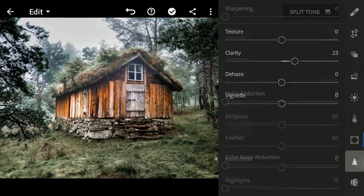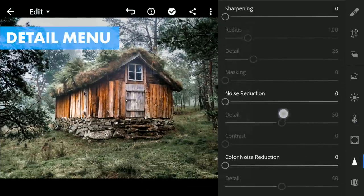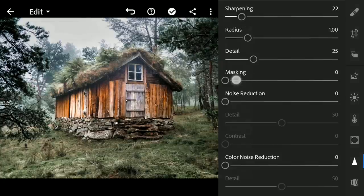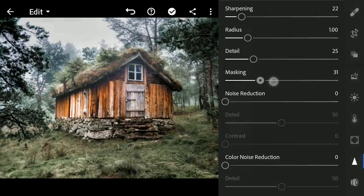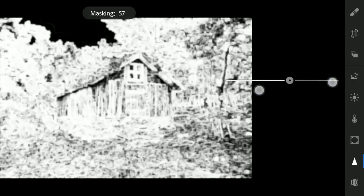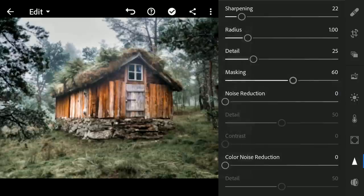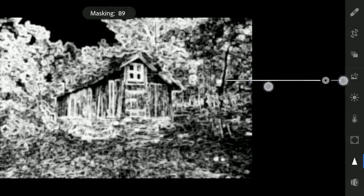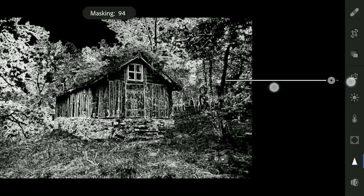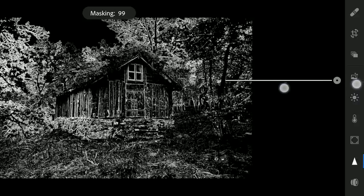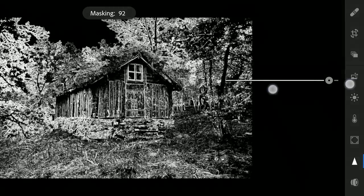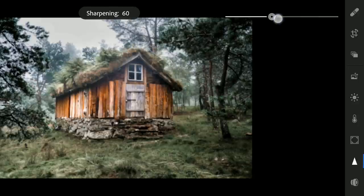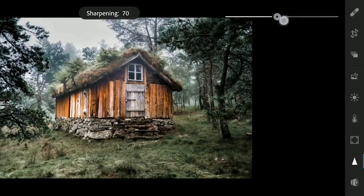Now to the Detail menu. First moving the masking slider with two fingers to get some selection here. The sharpening effect applies only on these white parts. Now adding sharpening.